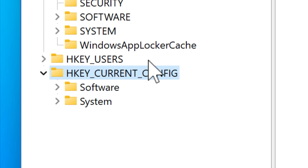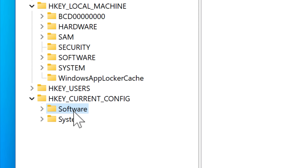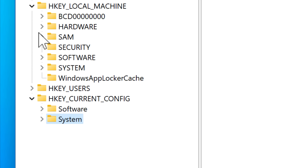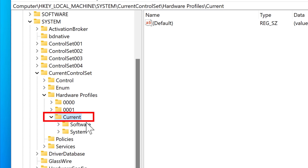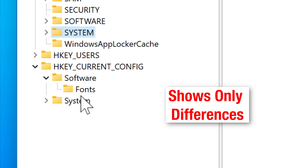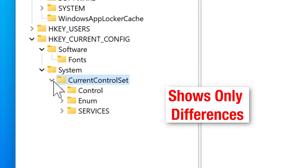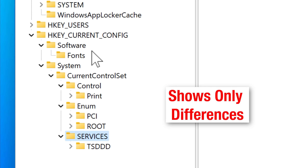HKEY_CURRENT_CONFIG, as the name suggests, has info about the current hardware profile of the system. However, if you look closely, this whole root key is actually just linked to the SOFTWARE and SYSTEM keys of HKEY_LOCAL_MACHINE. It's basically an alias of HKEY_LOCAL_MACHINE\System\CurrentControlSet\HardwareProfiles\Current, except it only shows keys and values that are different from the default config. So the current config key uses part of the local machine key as a template and then builds changes off of that.